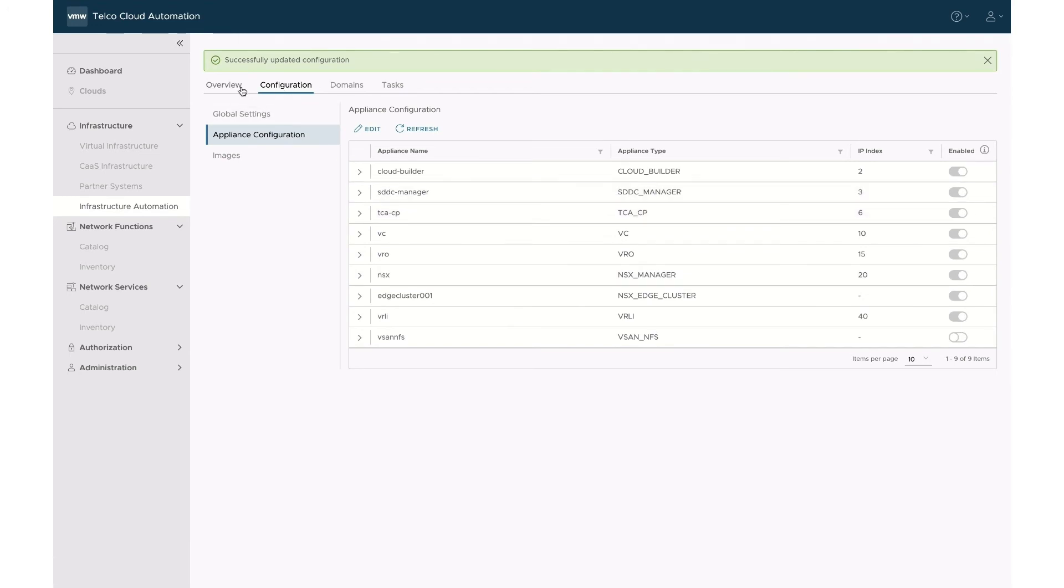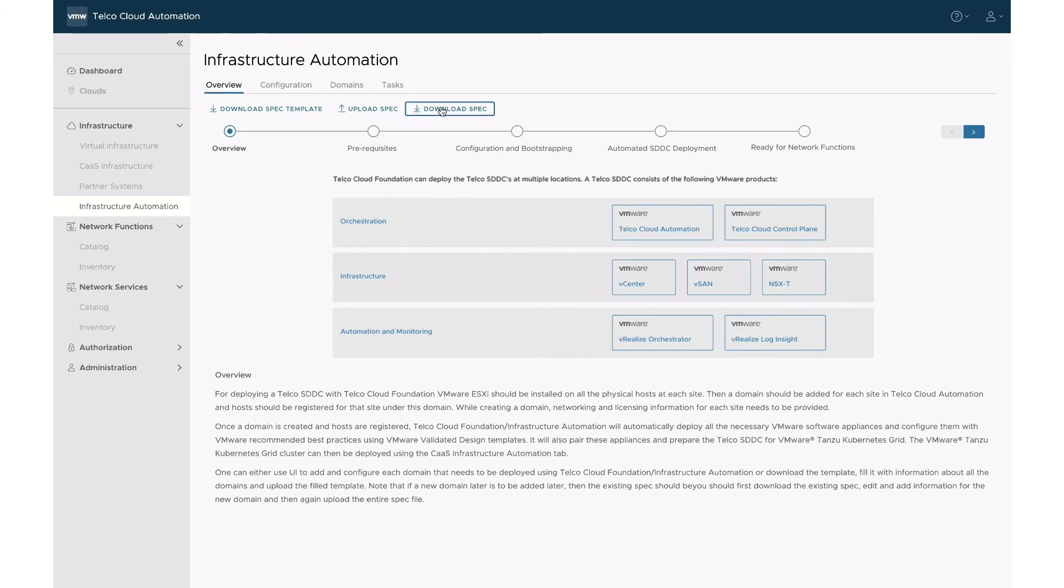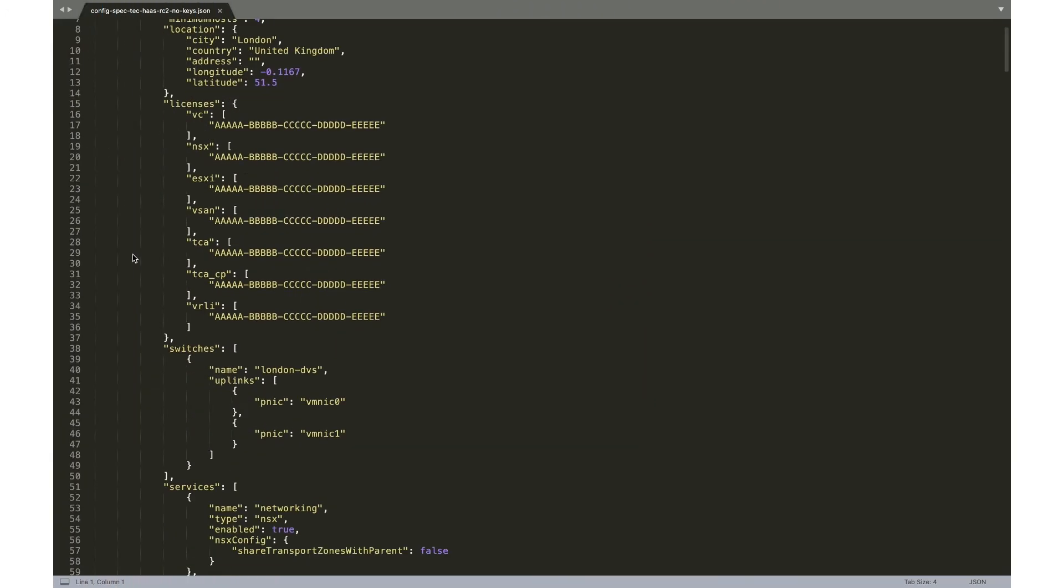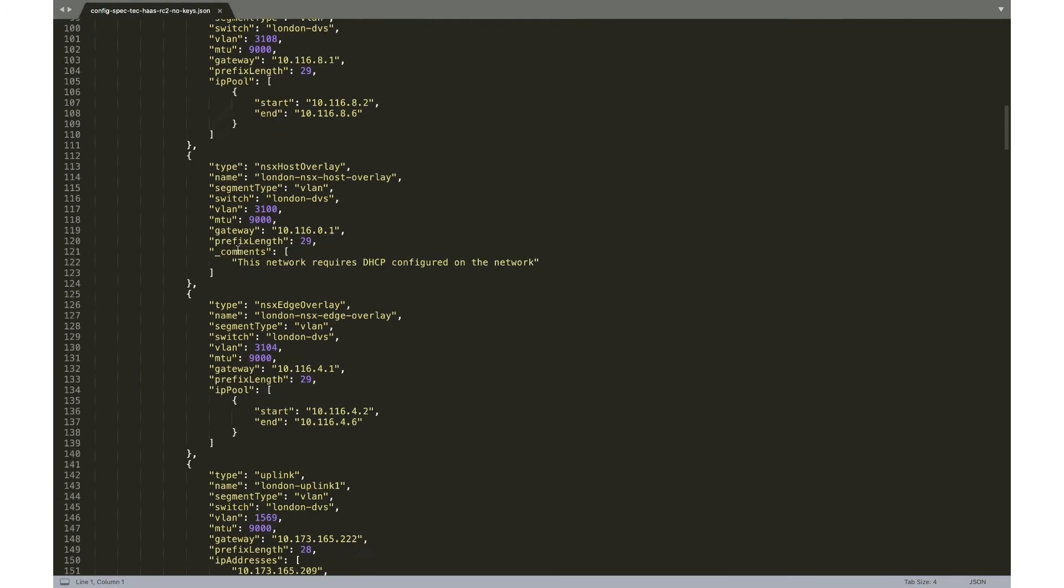All the specs are saved and also available as a JSON file for future use. You can select the Download Spec link and download the file. The file content will match all the previously inputted configurations.